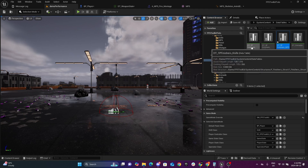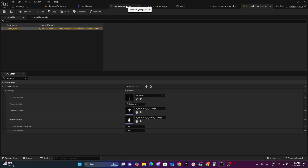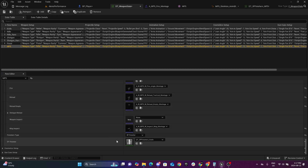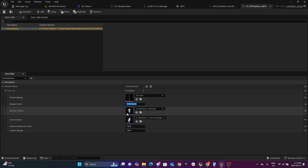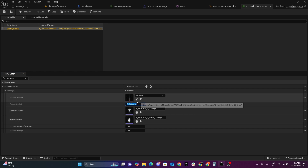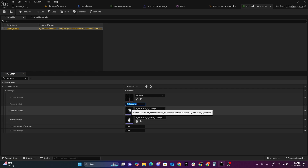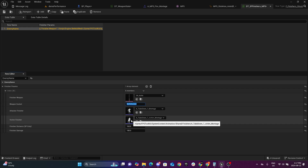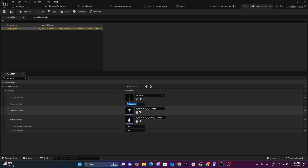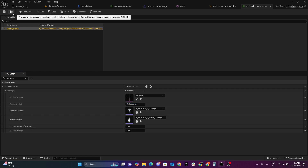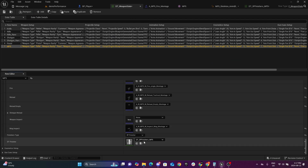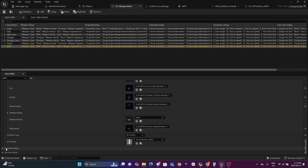The system supports finishers per weapon — you don't have to stick with the knife. You can change the mesh, set the socket on the third-person mesh so the gun lines up, then set your montage. Inside the montage you can add visual effects for the muzzle, visual effects for blood, and sound effects for firing. You can set the distance and the damage, then go back to the weapon and set your new data table — so each weapon will have its own first-person or third-person finisher.